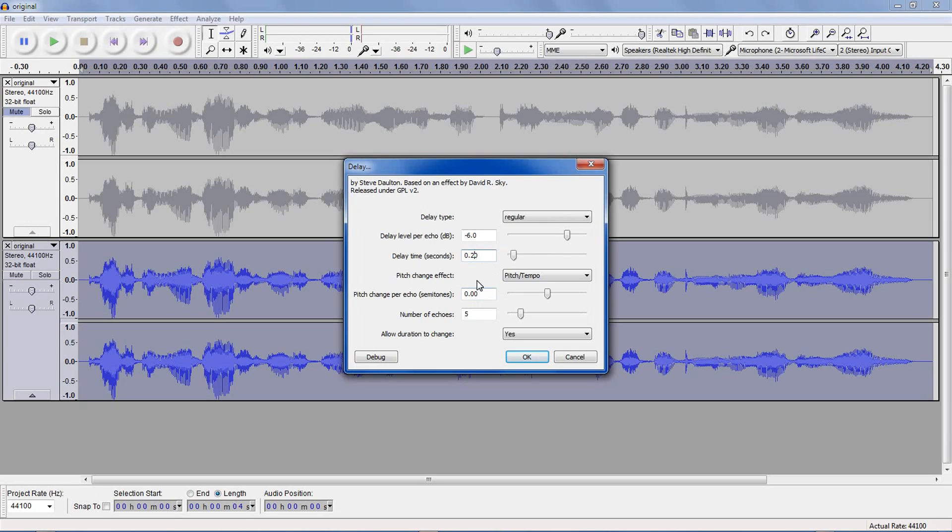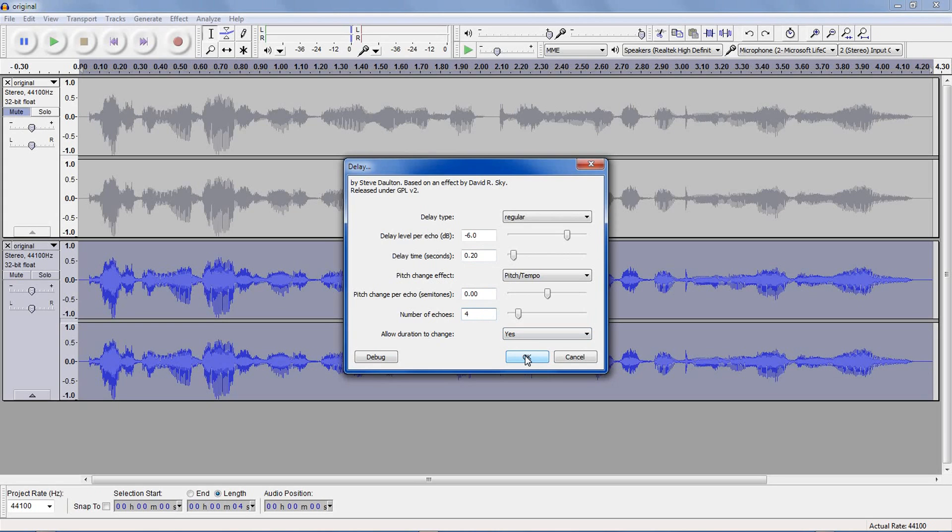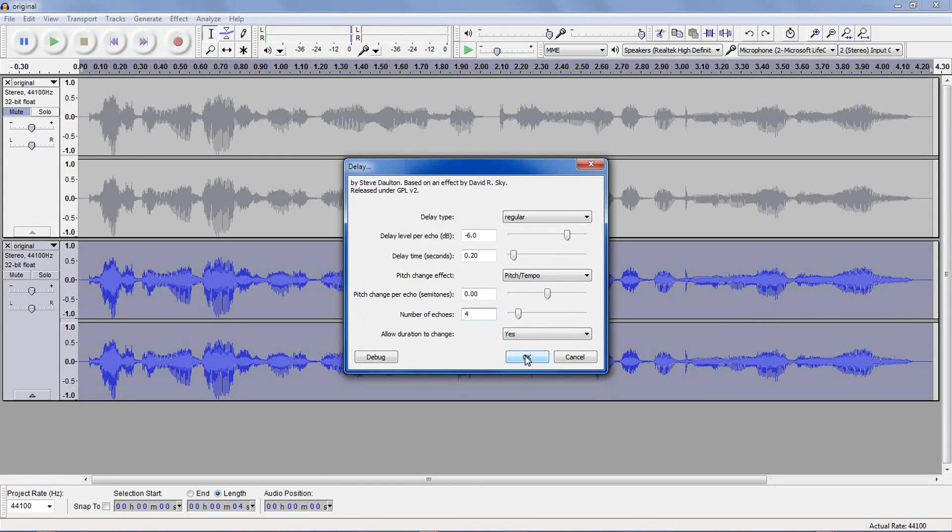Of course, it depends on what type of effect you want. I'll leave the next two effects alone for now, and go to number of echoes, self-explanatory, but allow duration to change. When you use this effect, it'll probably want to add some more echoes at the end, which means that your clip will end up being a bit longer. If you check this value to no, then it'll just truncate those echoes at the end.